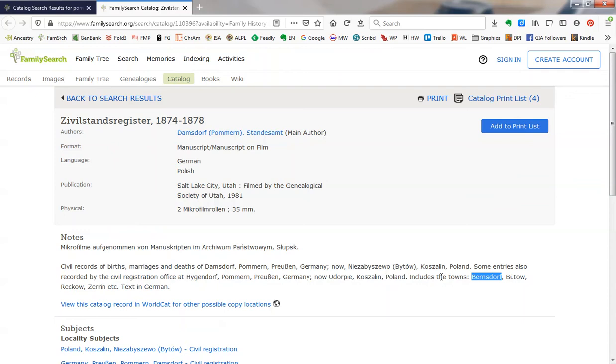Now, one reason this search is important is because had we only focused on searching the catalog using the place field for Beerenstorff, we would incorrectly assume that there were no records. Because these particular records are civil registrations, they are cataloged under the town of the registration district, which in this case is Domsdorff.